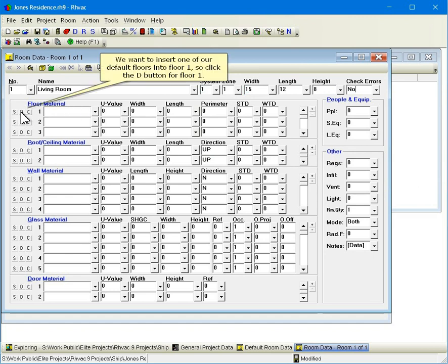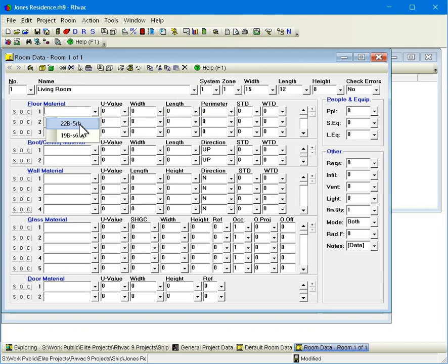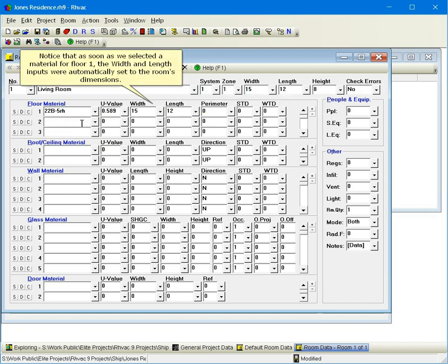We want to insert one of our default floors into floor 1, so click the D button for floor 1. These are our two default floors that we defined earlier on the default room data window. Select the first one. Notice that as soon as we selected a material for floor 1, the width and length inputs were automatically set to the room's dimensions.